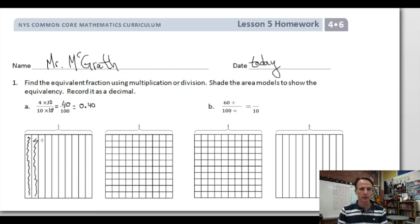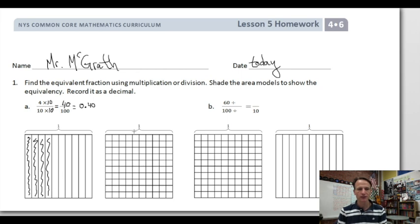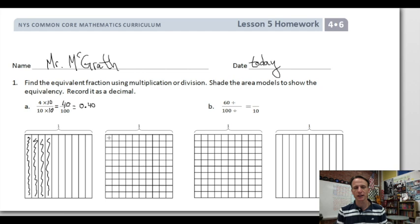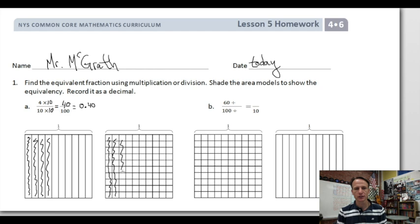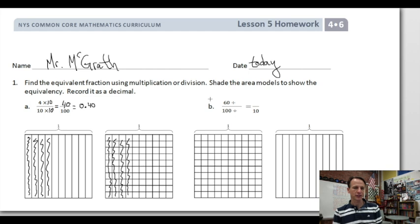Here are the tenths — shade one, two, three, four tenths. Now over here I can do the same thing and end up with 40 hundredths: one, two, three, four. And look — that's 40 hundredths! Four-tenths equals 40 hundredths.